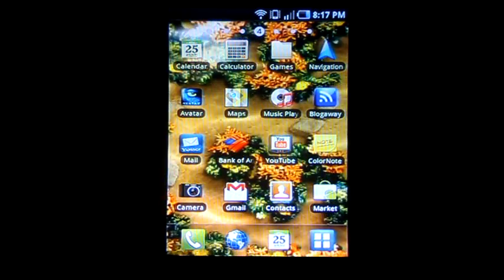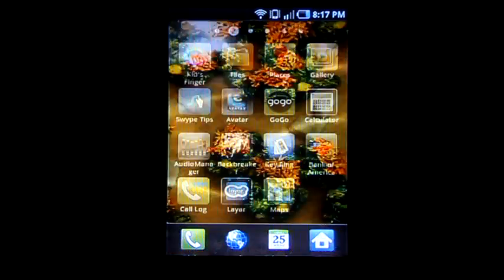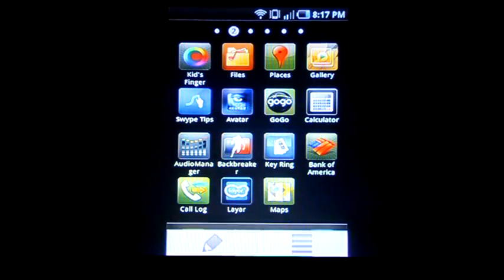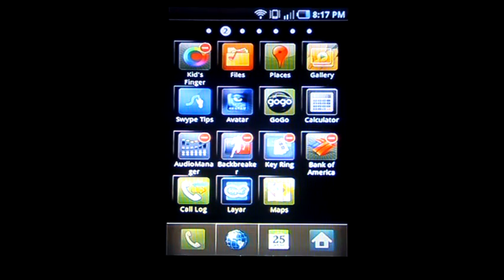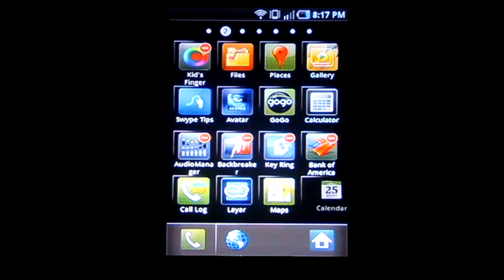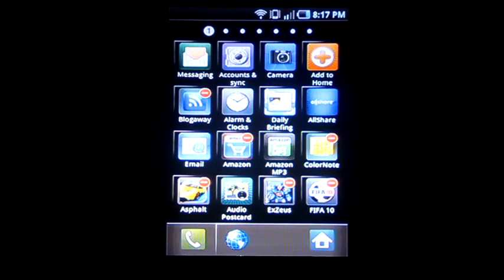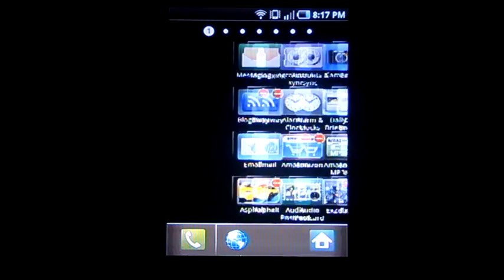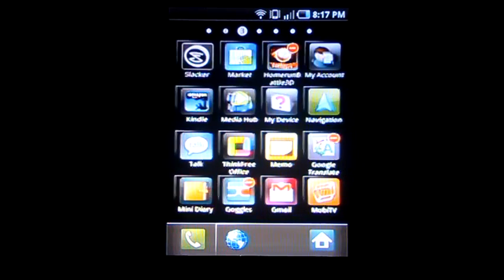So once again: applications, menu, edit, and now you can select any icons you want for your bottom row.